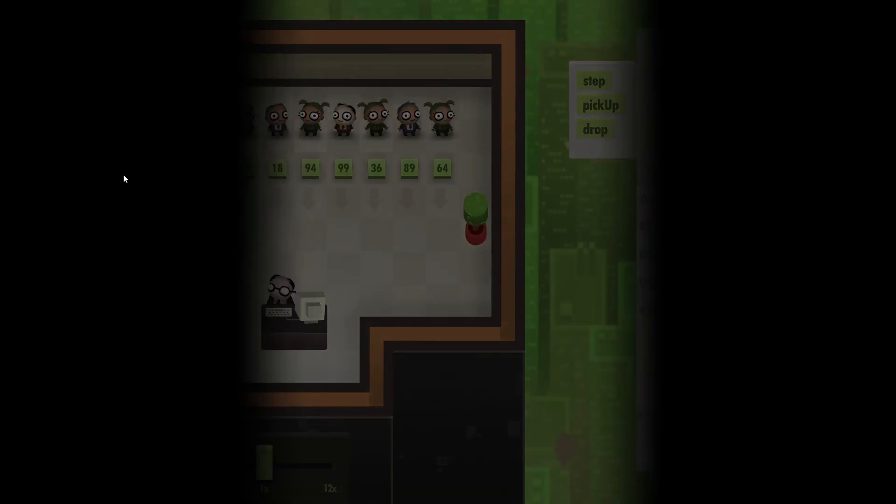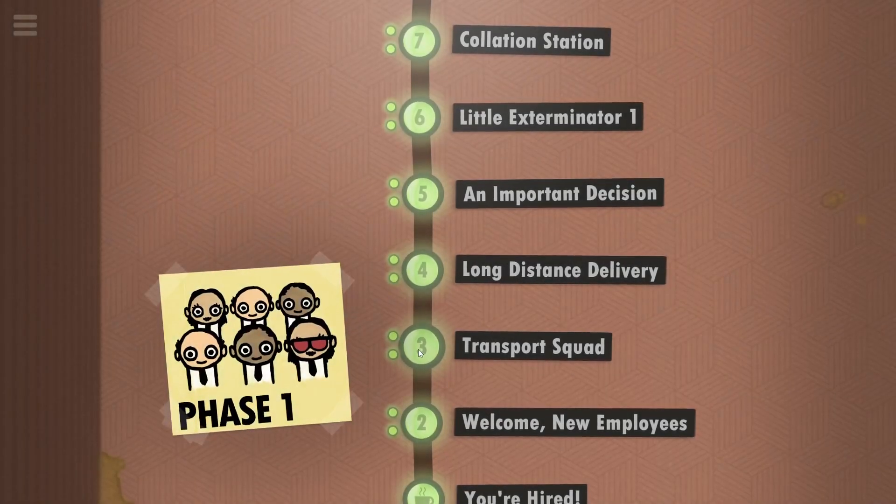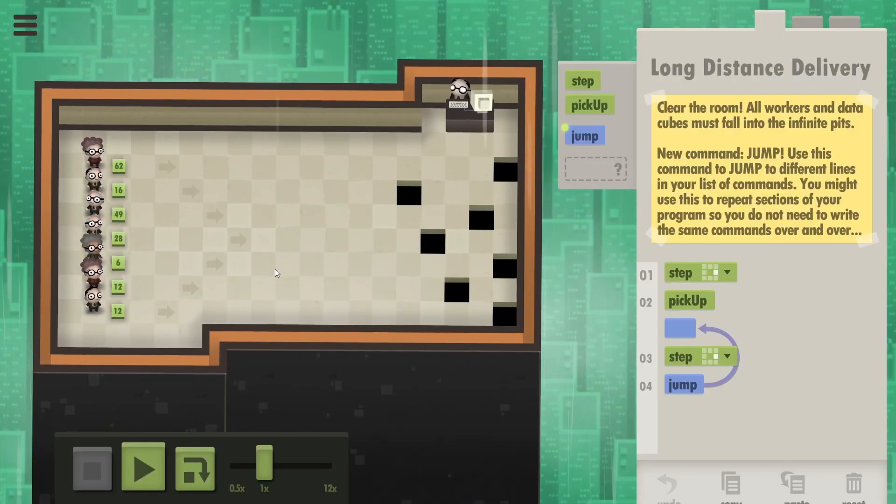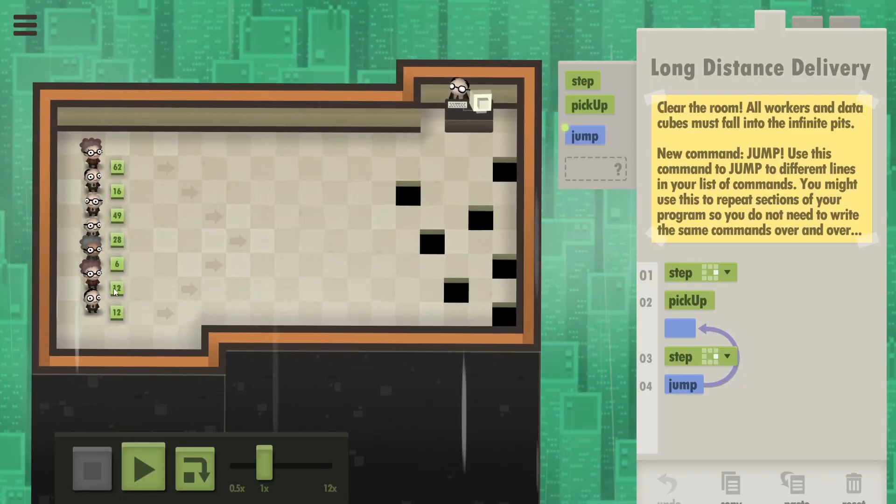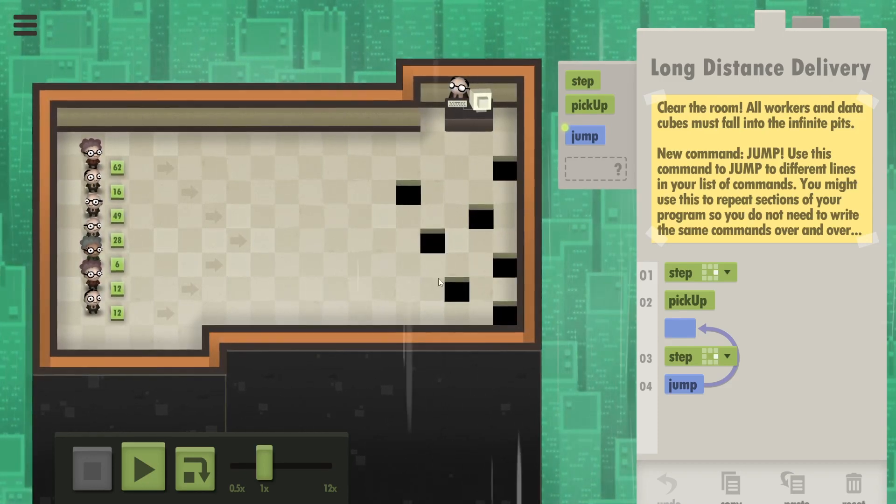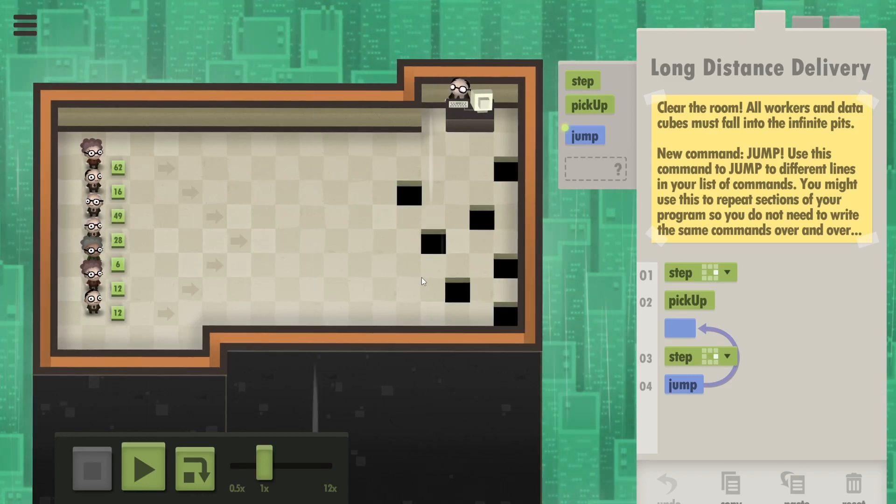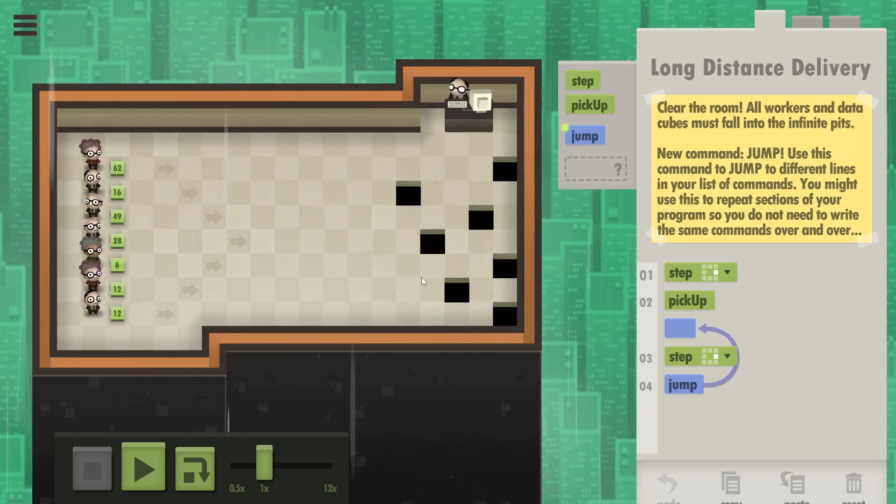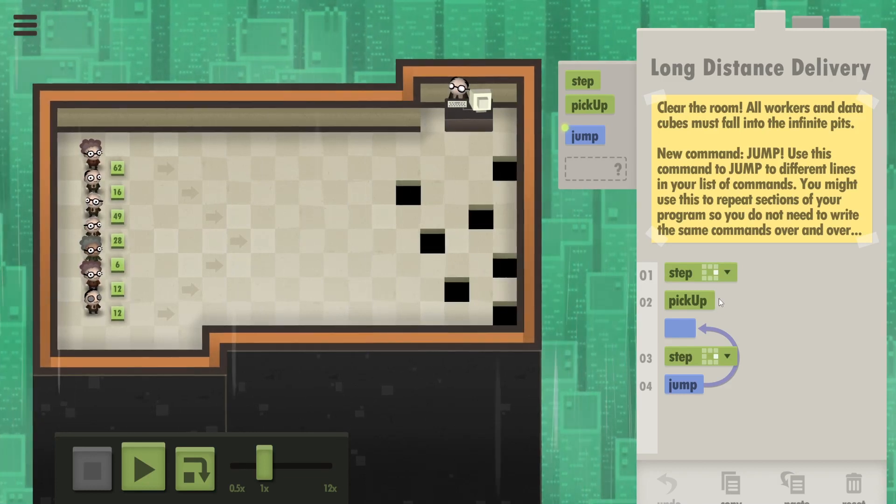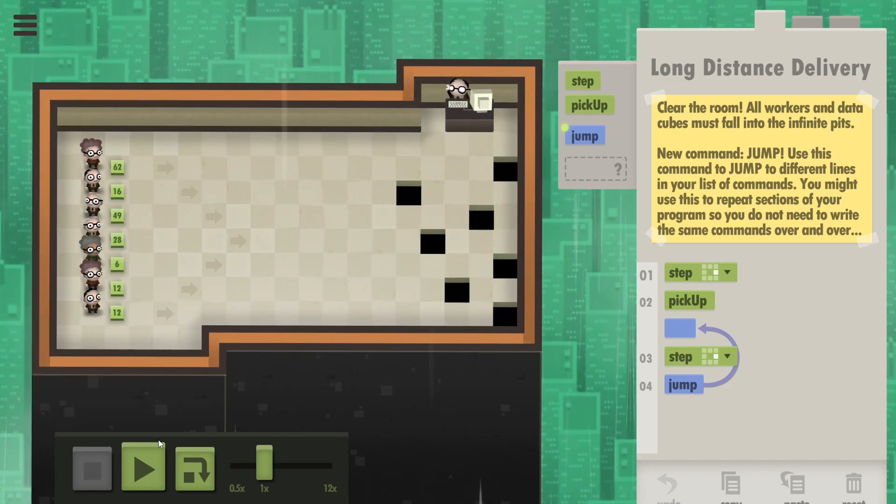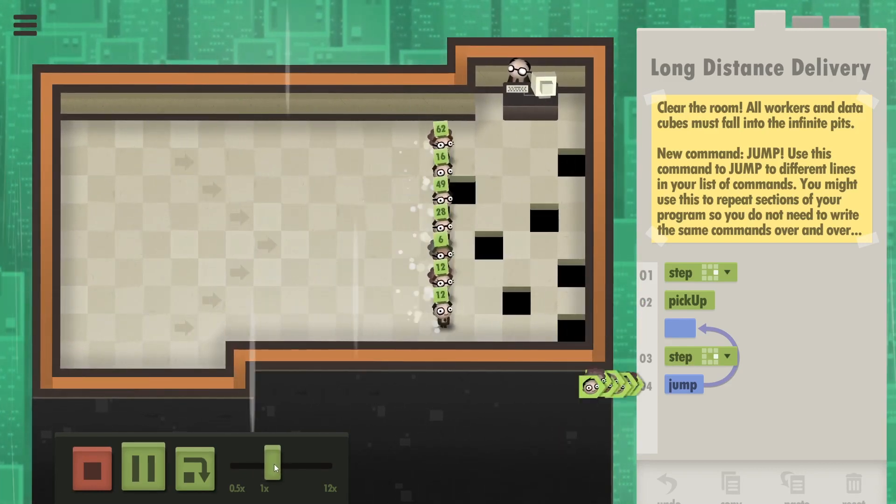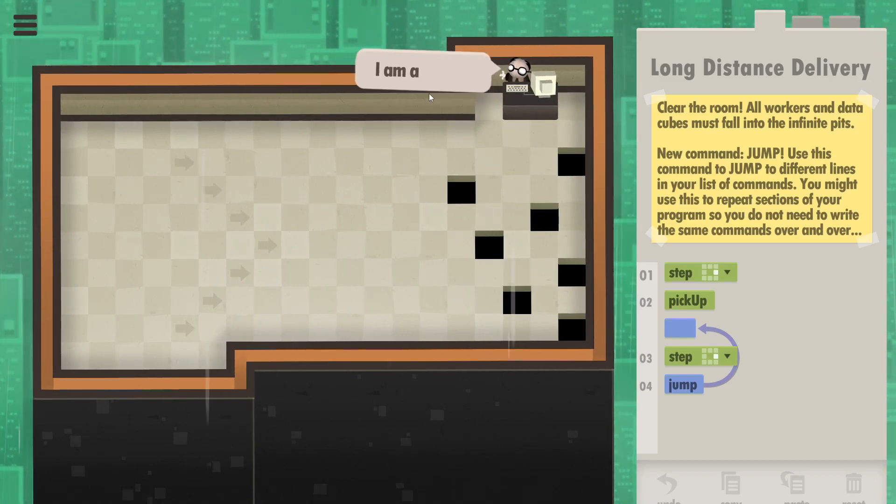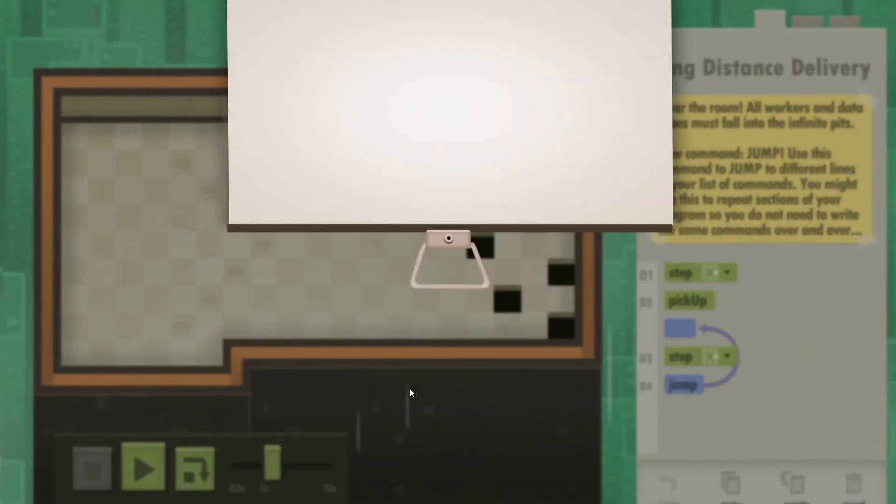So me being optimistic, I wanted to try long distance delivery, the very next level. Here the workers are supposed to again take the data cubes and bring them into these holes. We are supposed to drop all the cubes into the infinite pits and the humans as well. So what we do is take a step to the right, pick up the cubes, and then just keep walking right because the humans will eventually reach the holes and fall right into them with the data cubes in hand - four commands in six seconds, lovely.